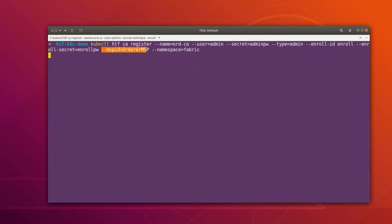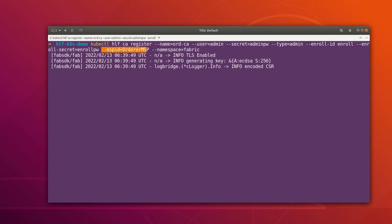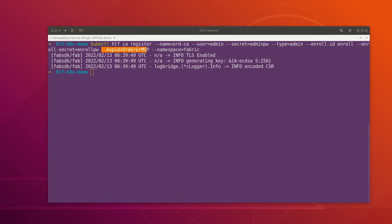Once we register this identity, we can get the enrollment certificate — both the TLS certificate and the signing certificate. Let me run the command to get the signing certificate first.